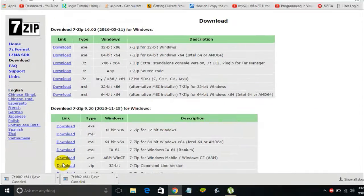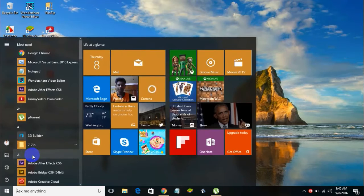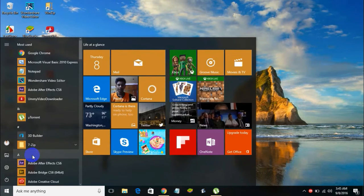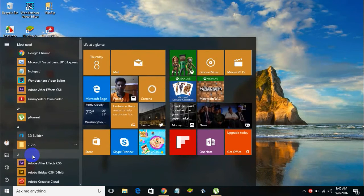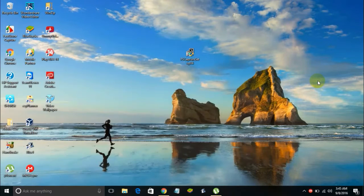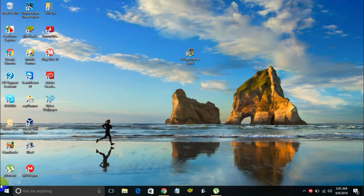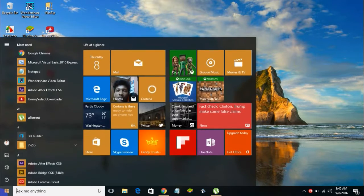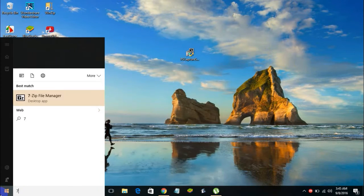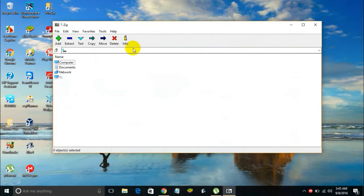Once the download is done, just install 7-Zip. You can just follow the on-screen instructions in order to install the application. Once the installation is done, here is how it looks like.